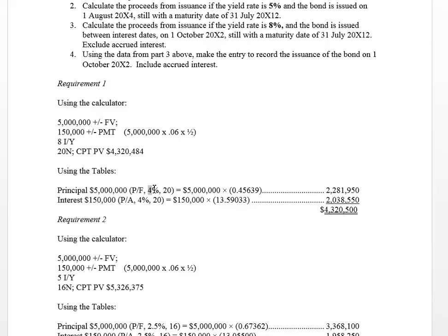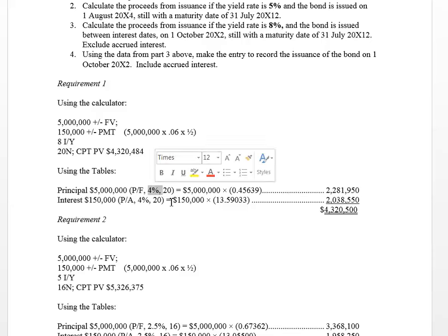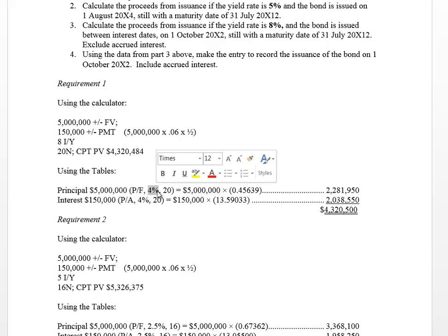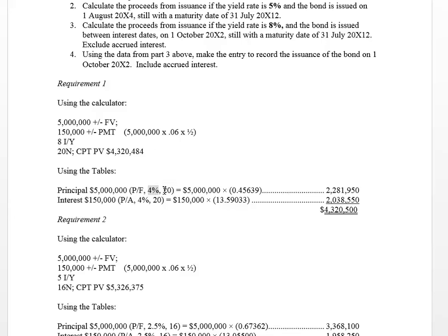Because our yield is 8% as per the question, and since we have a semi-annual bond, we need to look up I equals 4%, not 8% — we have to cut it in half because the bond pays interest twice. The tables are set up based on the yield, not the coupon. I'm going to go down the present value of a dollar table and look up the present value of a dollar associated with a yield of 4% and N equals 20. Going down the 4% column and across the N equals 20 row, I get a factor of 0.45639.